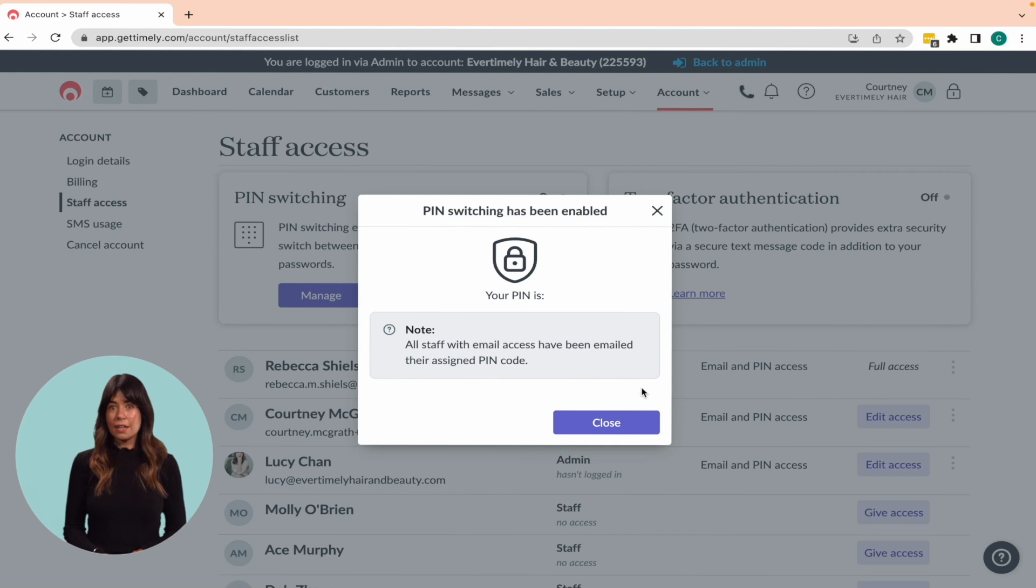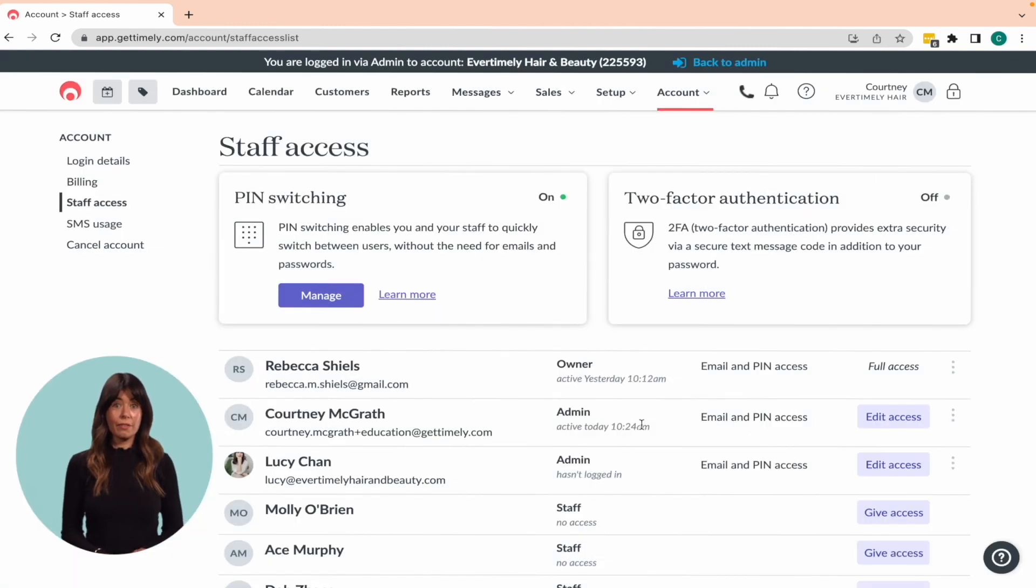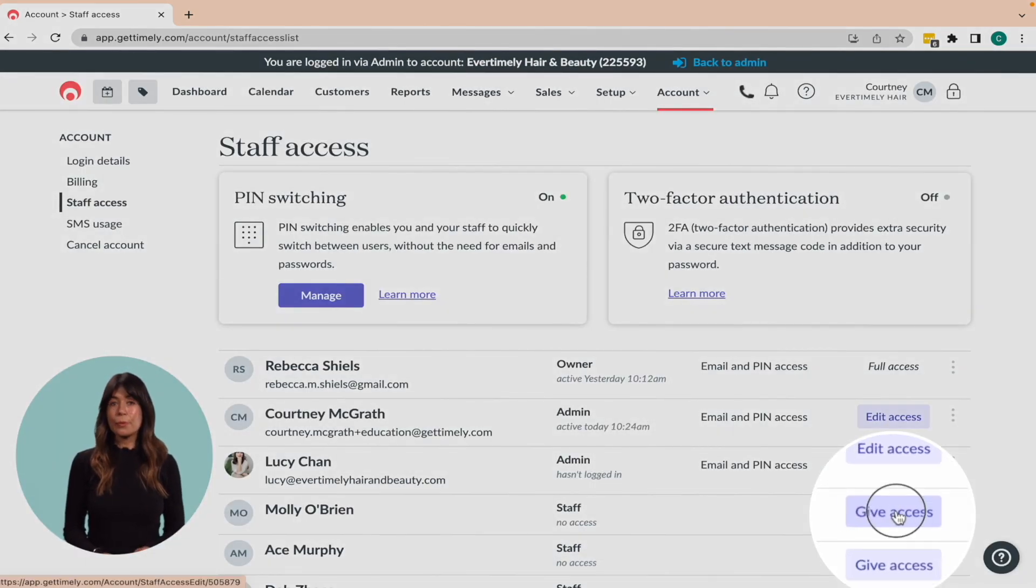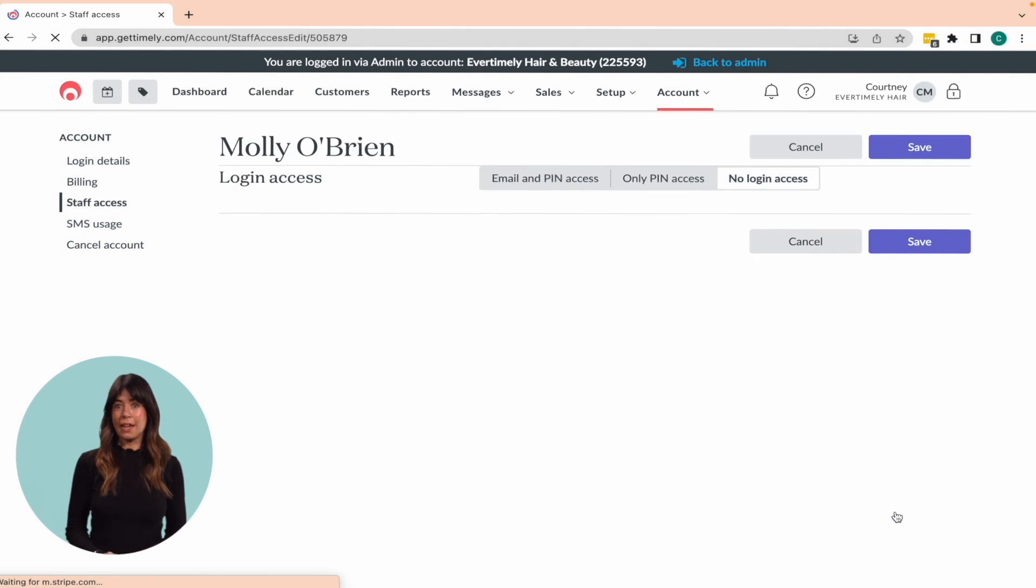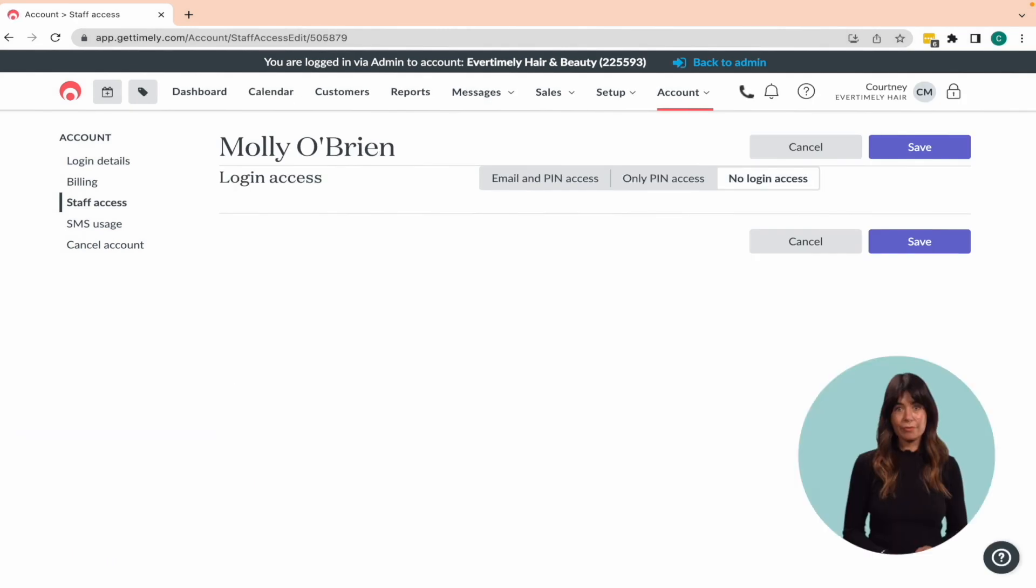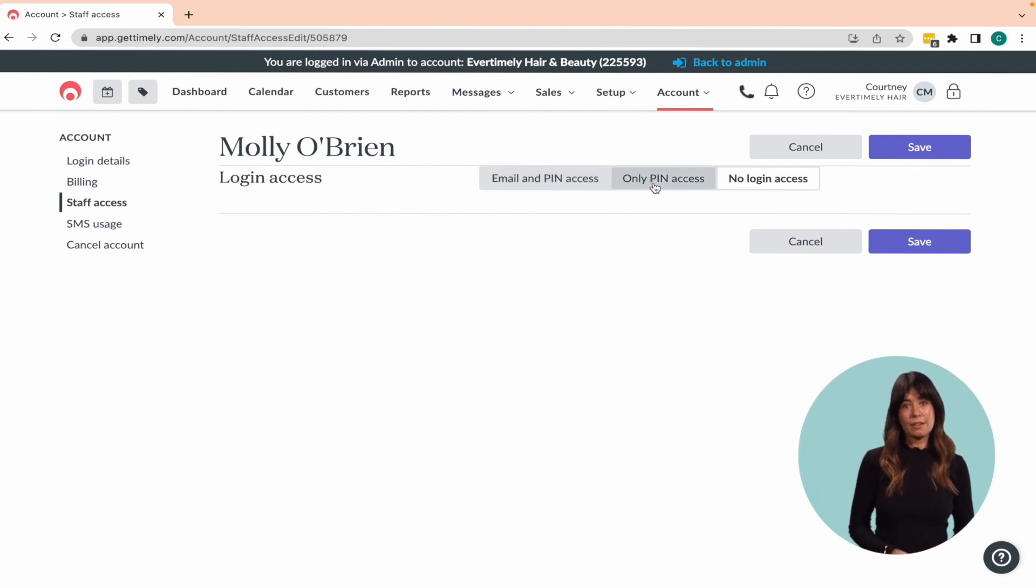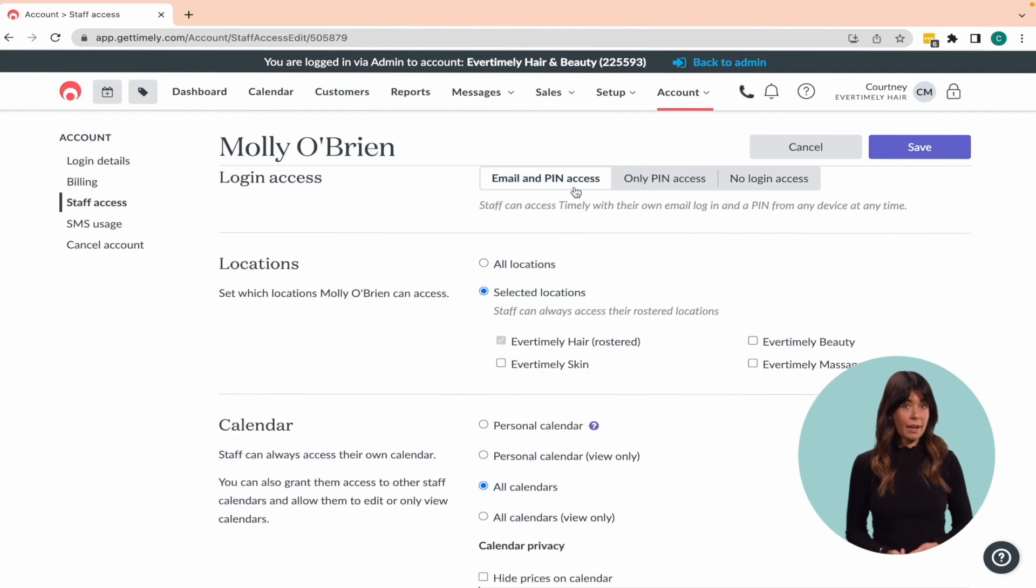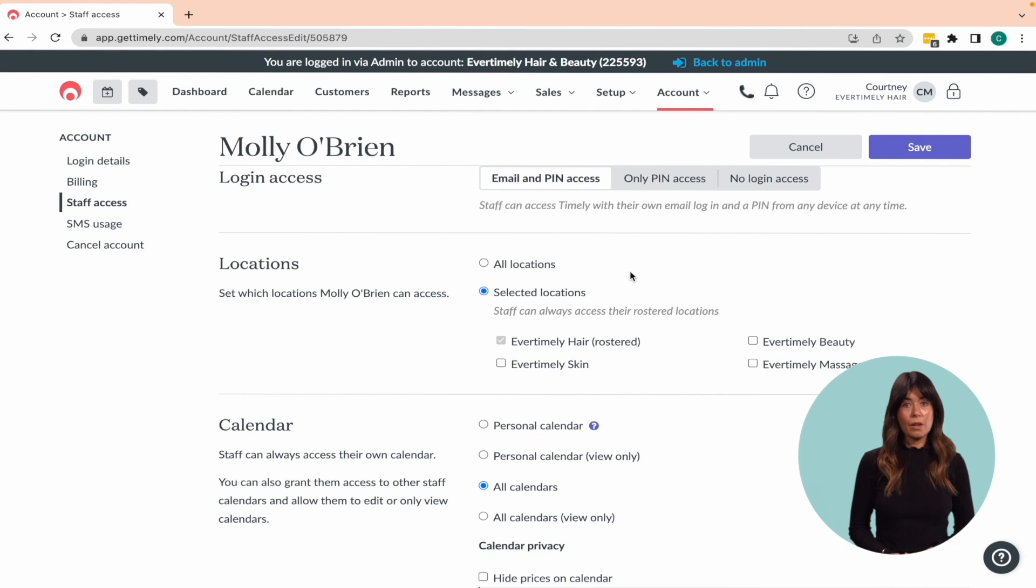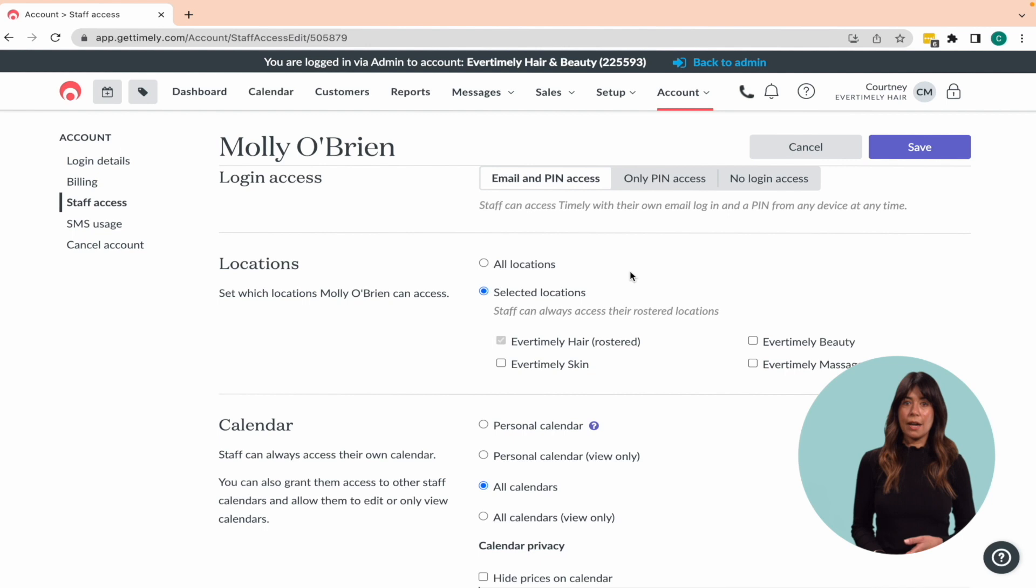To set up access for your staff, click on give access next to their name, and it will take you to the access settings for that specific staff member. From there, you can choose whether to grant them email and pin access or only pin access. With email and pin access, staff members can log in when they are outside of the workplace, while only pin access limits access to the workplace, because someone with email access needs to be logged in first.